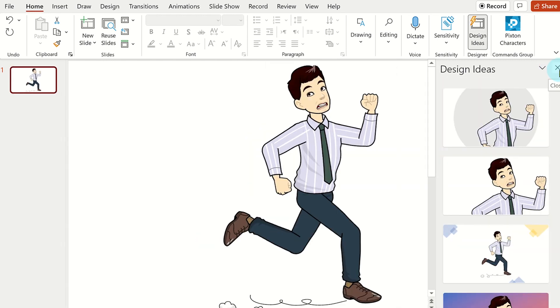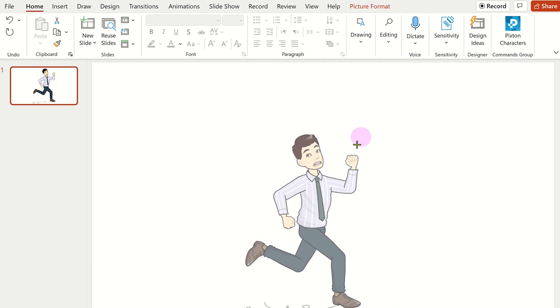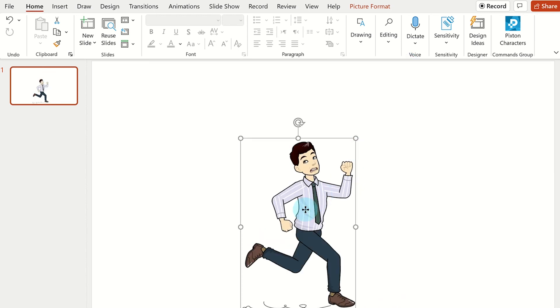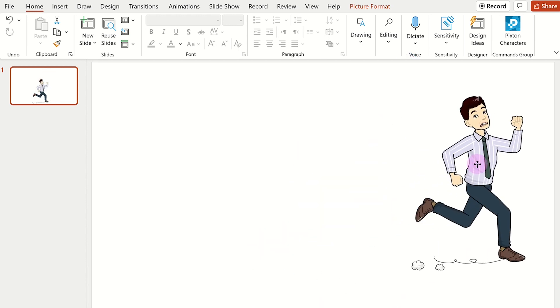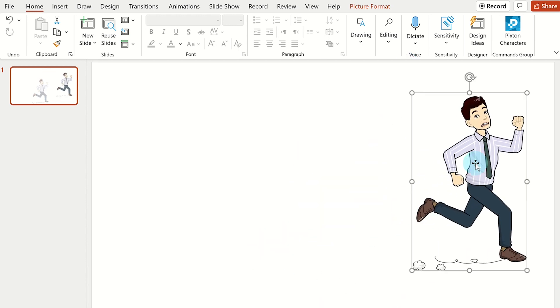Clicking on a pose will insert the character to the slide and then you can resize it or reposition it.